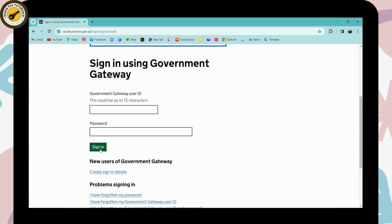After clicking on sign in, if your credentials are correct, then it will automatically log you into your Government Gateway account. So that's how you log in or that's how you sign in.